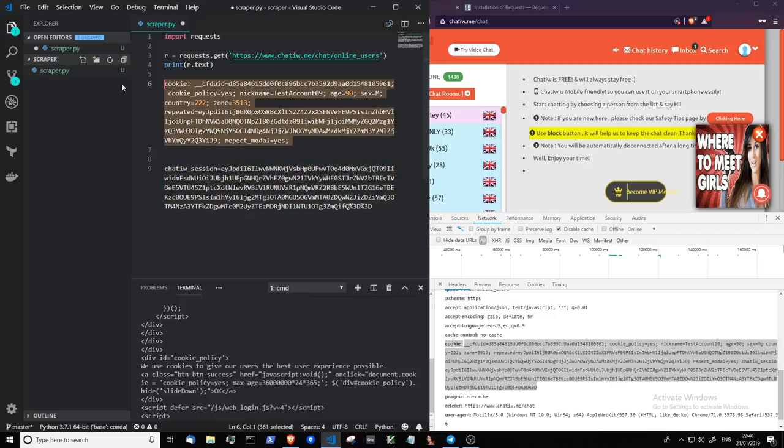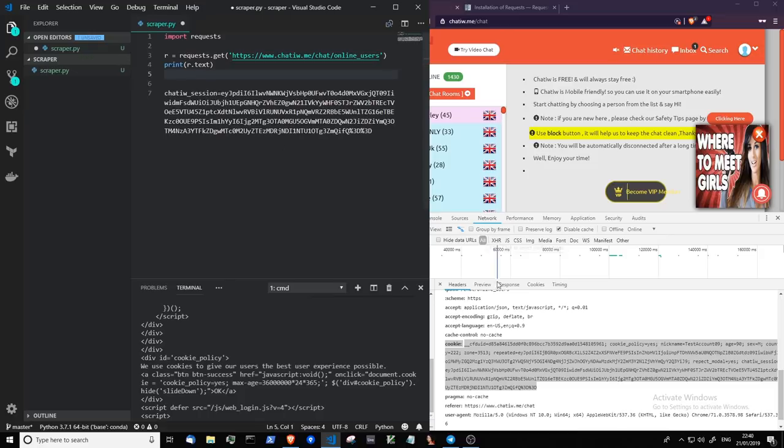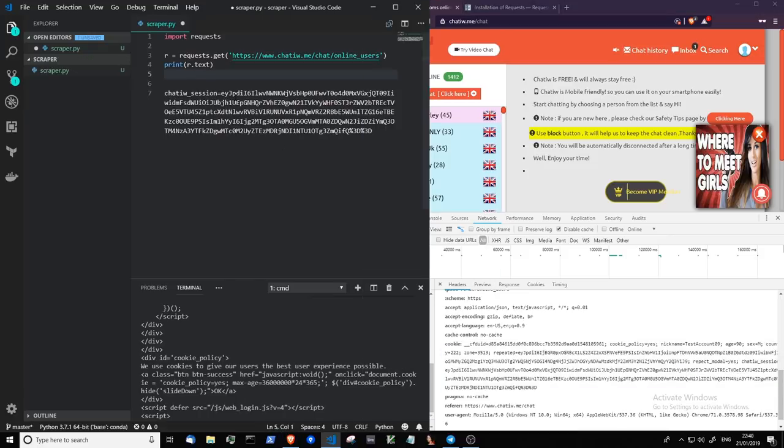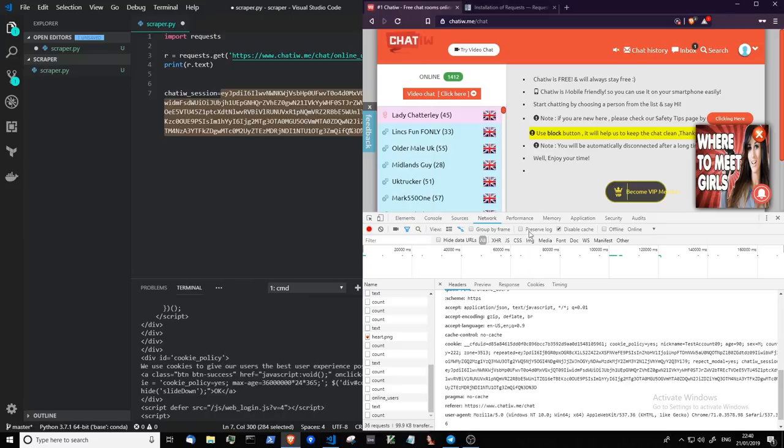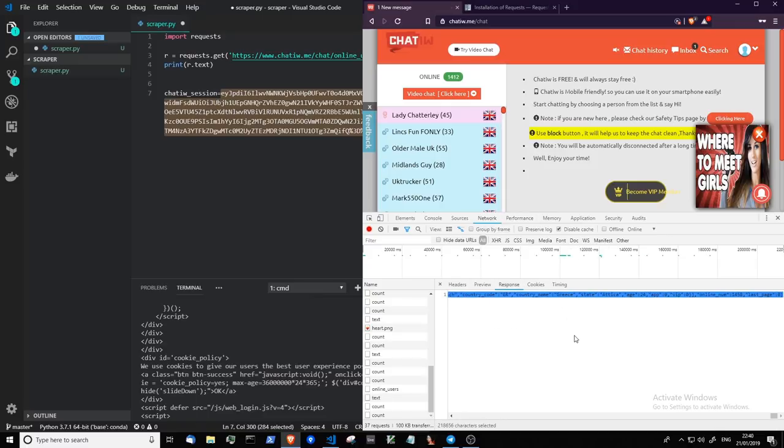So when the request is being made by the web application here, it's sending along this cookie, chatIW_session. And this cookie authenticates you on the API side, so you can make this request from the browser and get the response, the intended response.